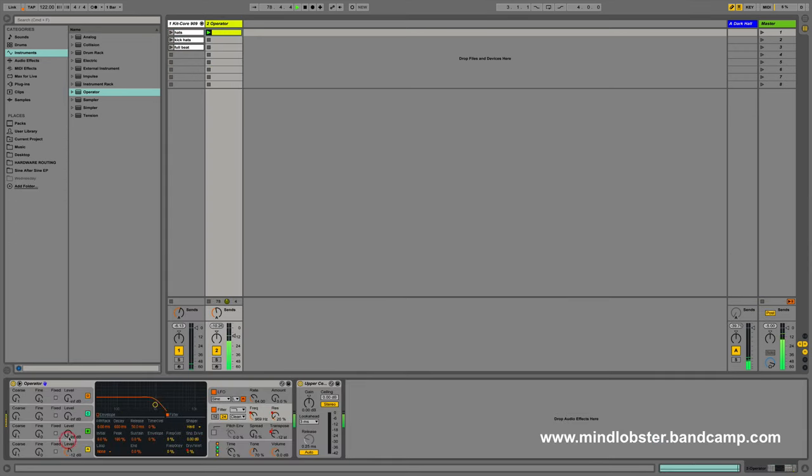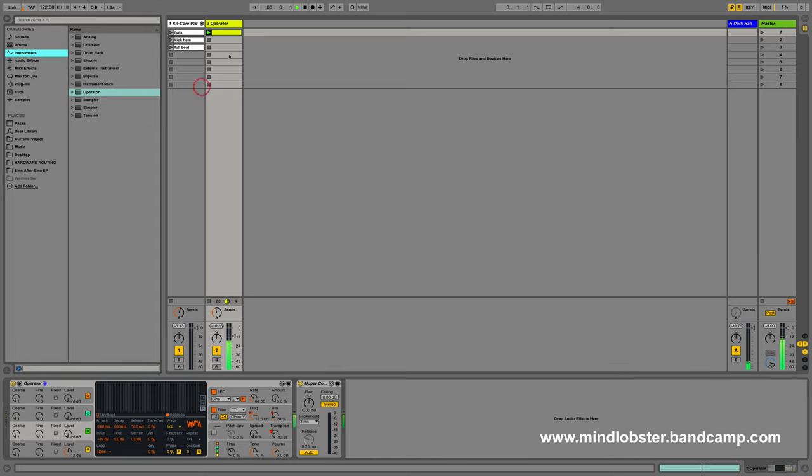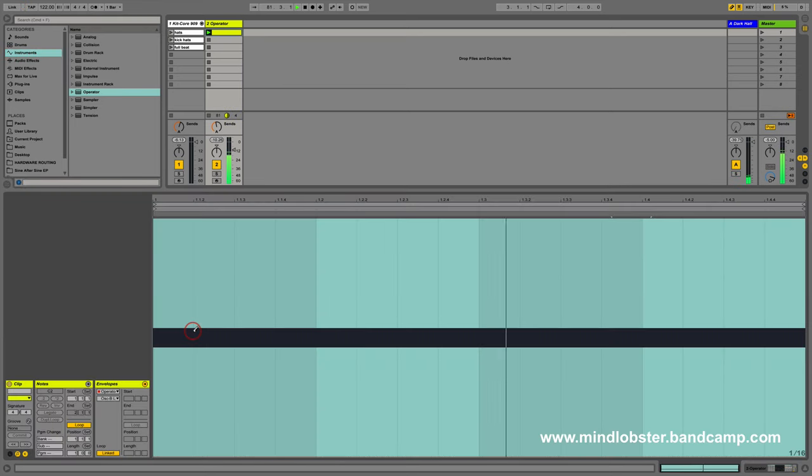Then let's do the oscillator B level. It's got some white noise for us to bring in.